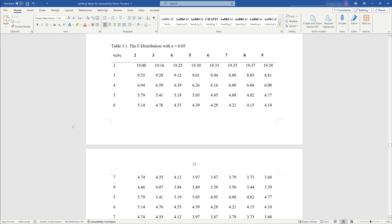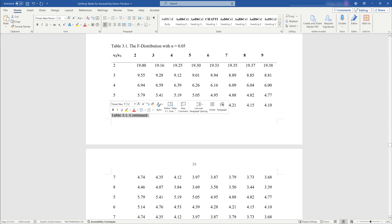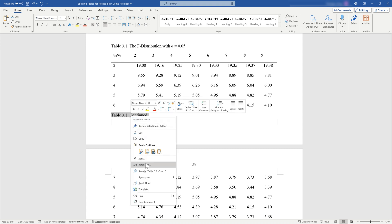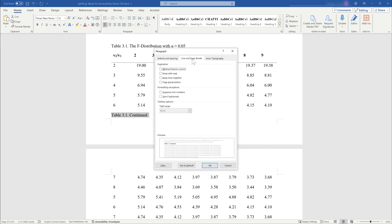Next, type "Table number continued" at the top of the second page. If you notice the text appearing at the bottom of the preceding page, select it and change the paragraph line and page breaks attribute to Keep with Next.